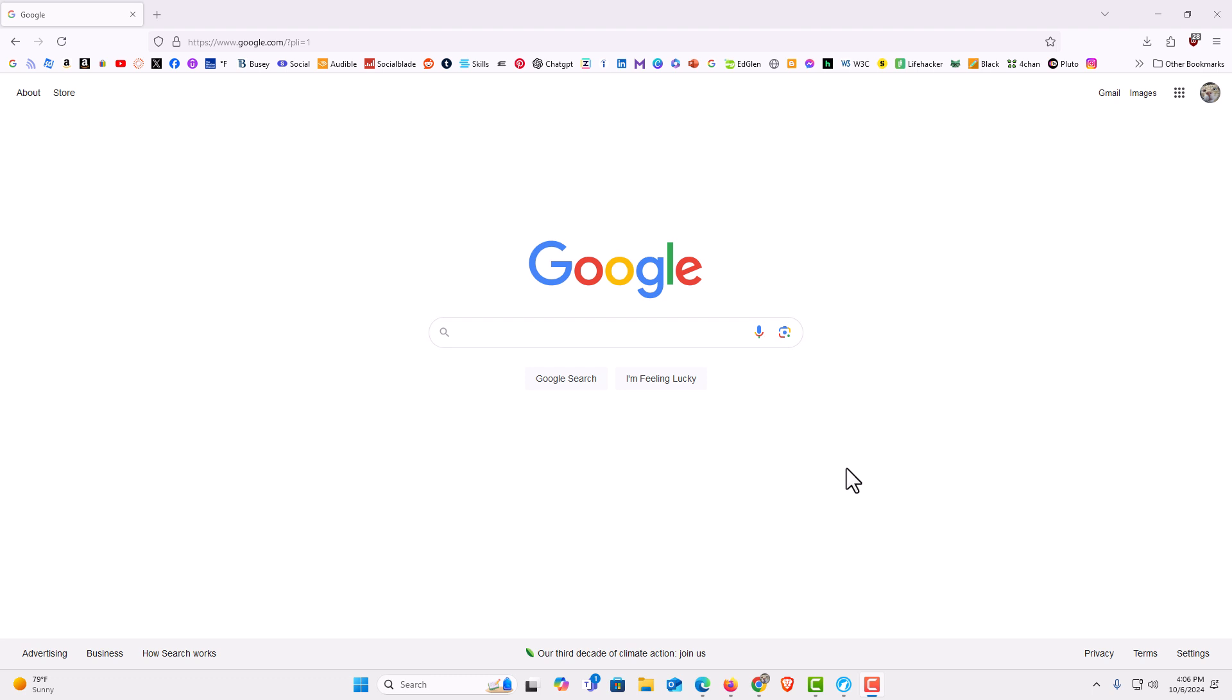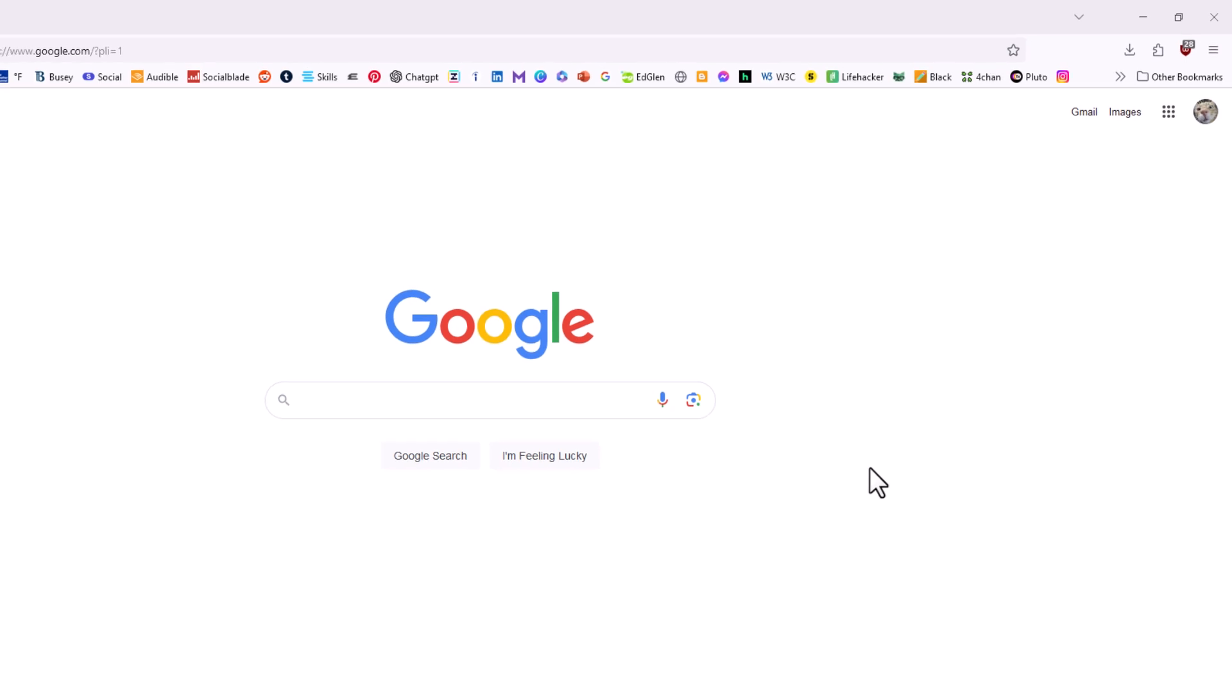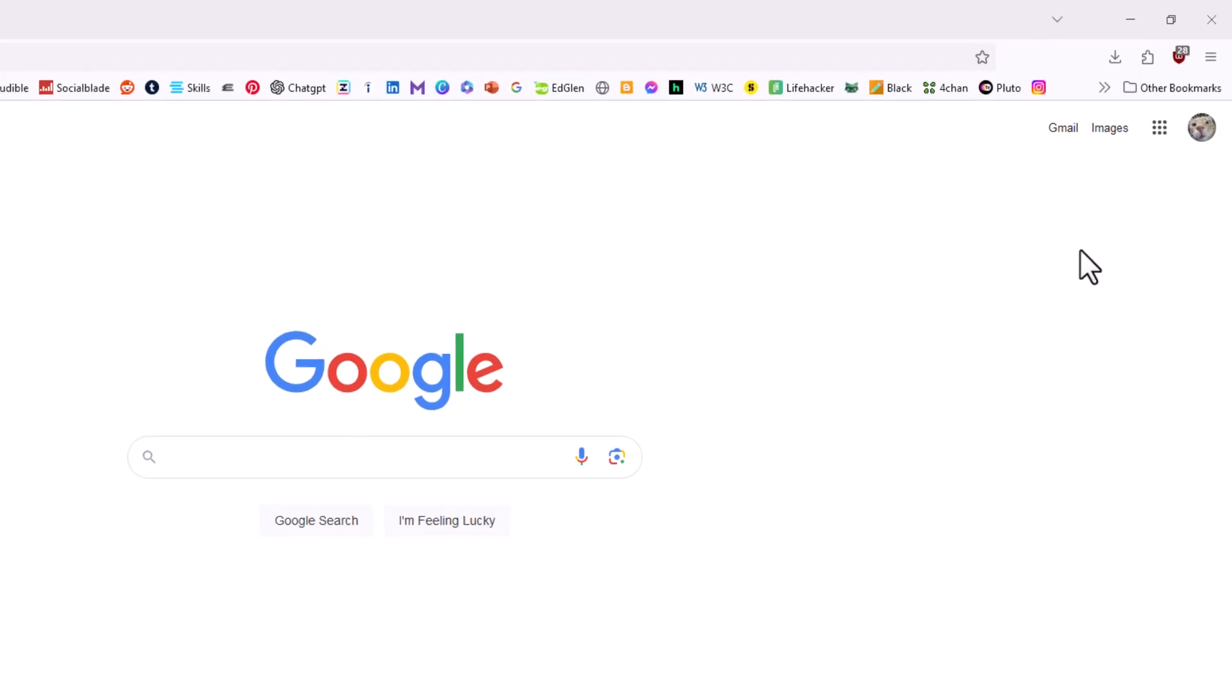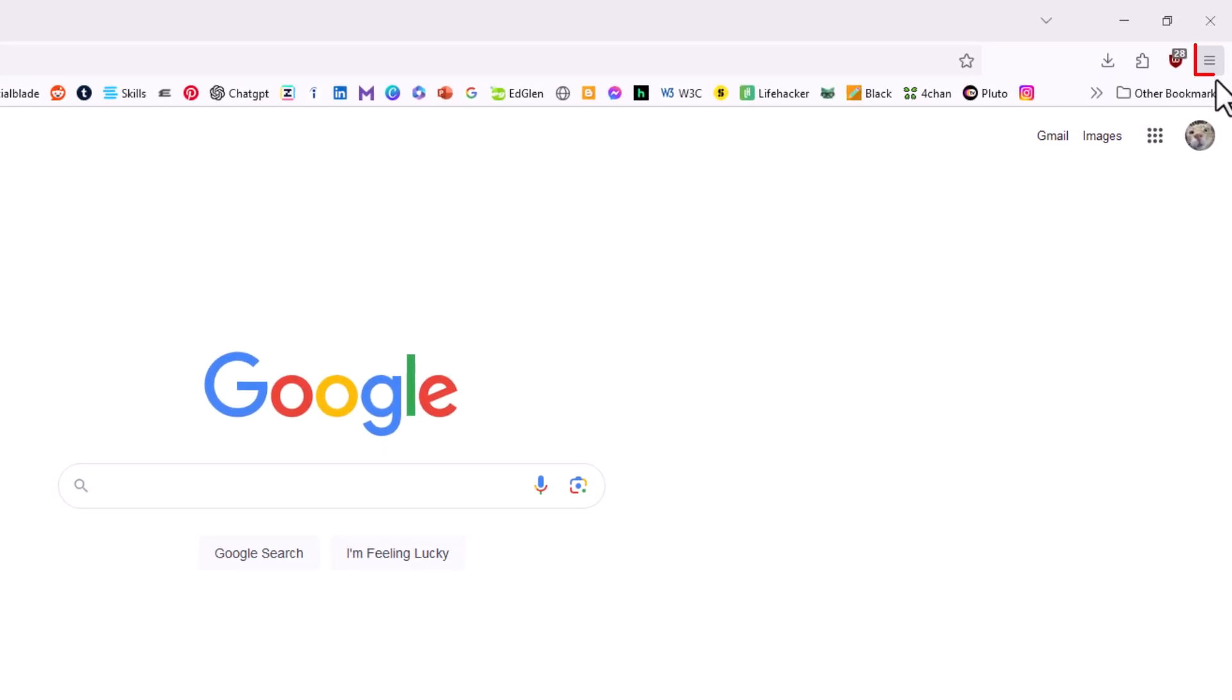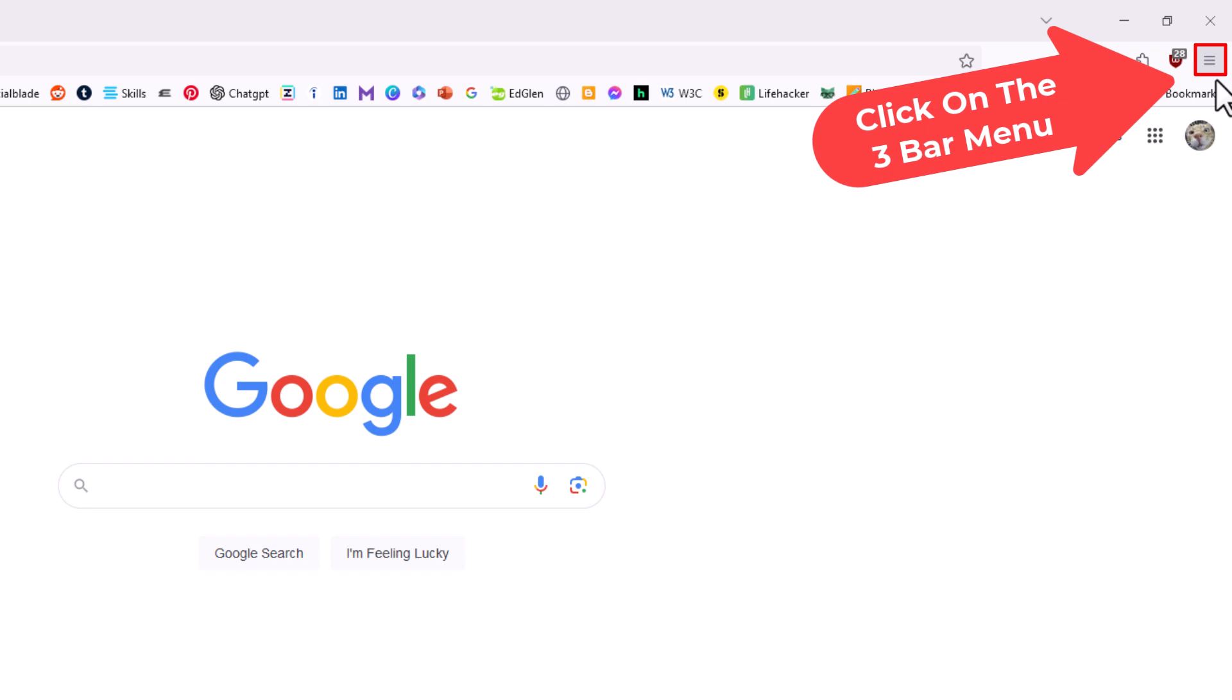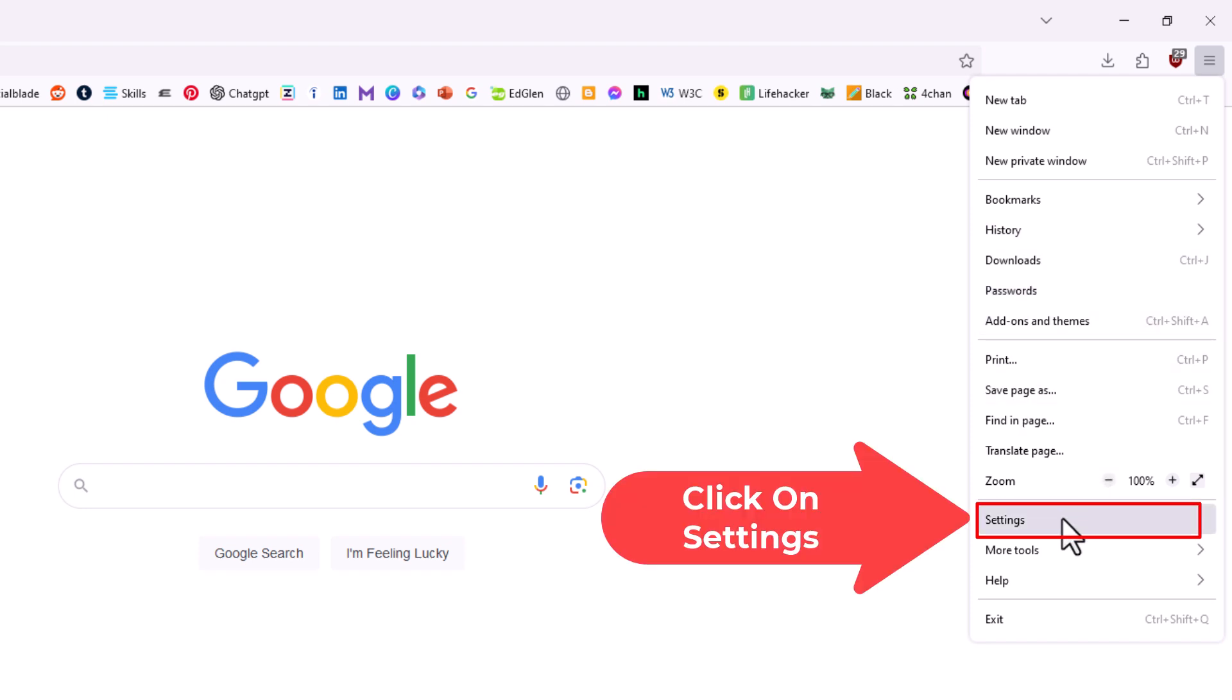To enable or disable hardware acceleration it's very easy to do. First thing you want to do is go to the upper right hand corner up to where you see the three bar hamburger menu. You want to click on that, then go down to where it says settings and click on settings.